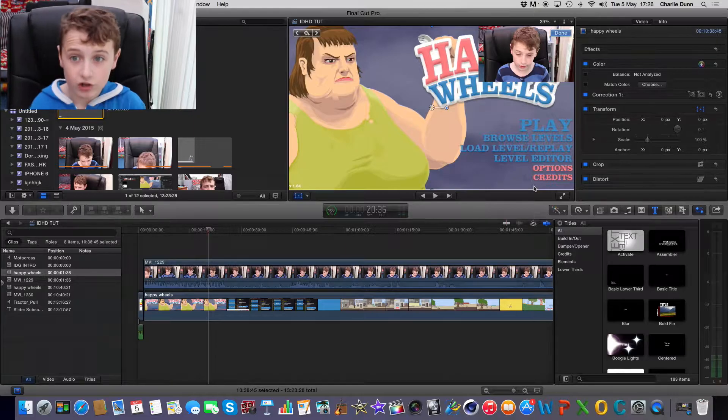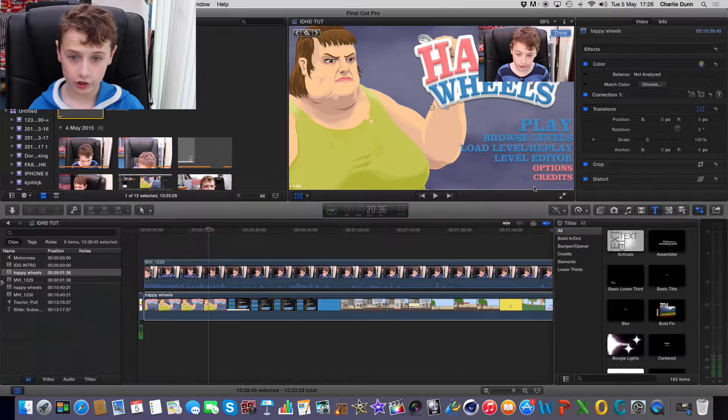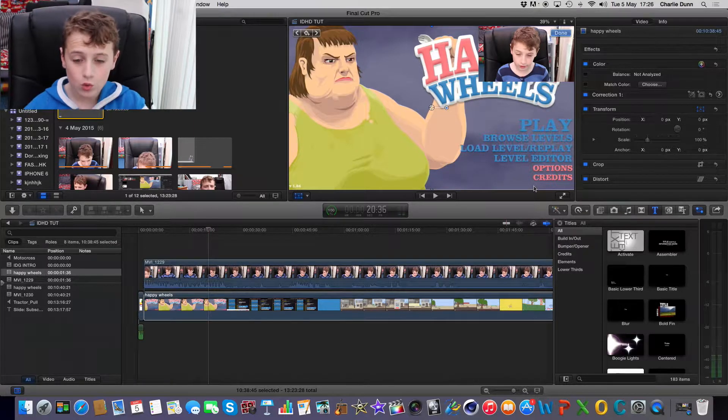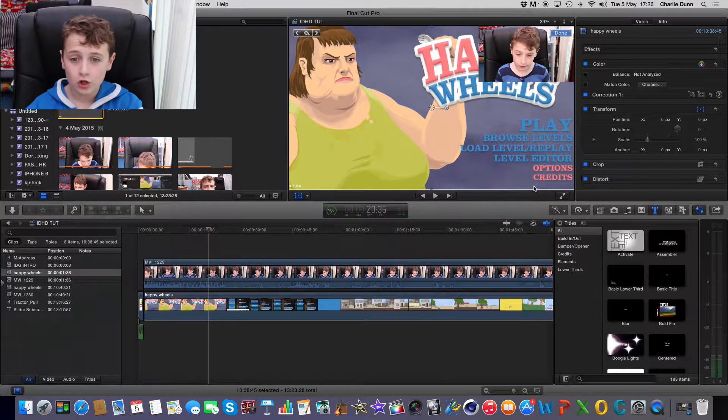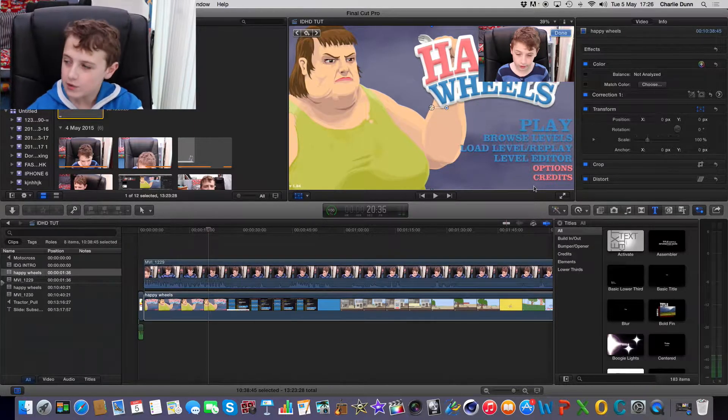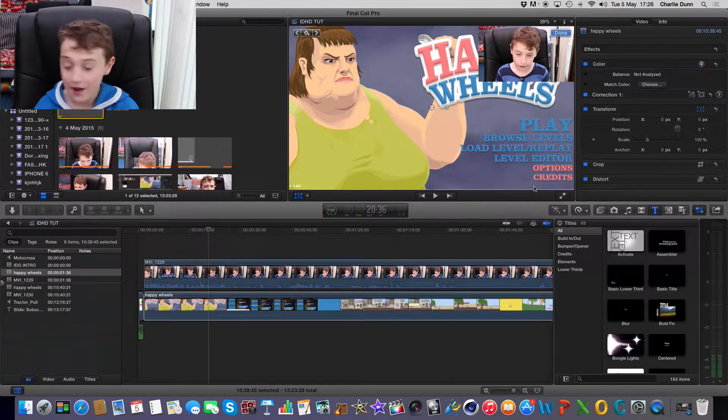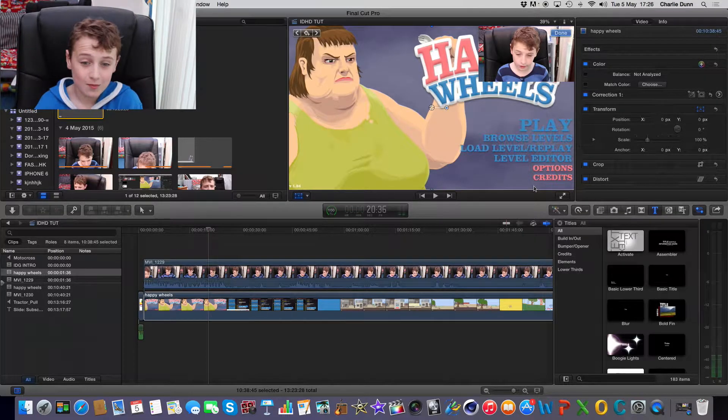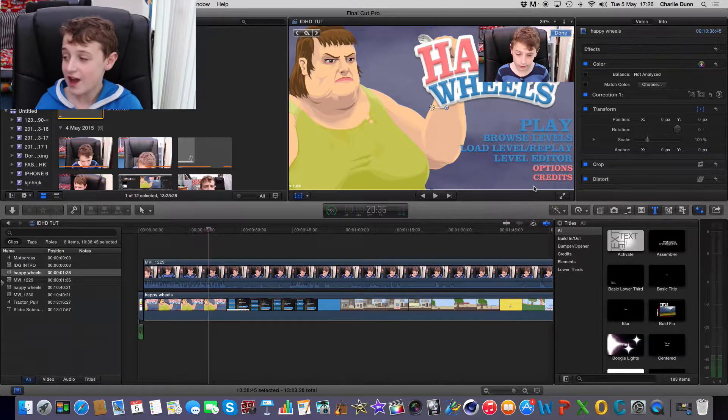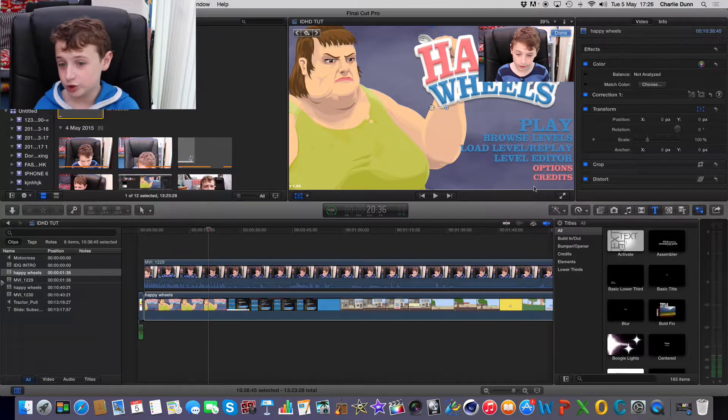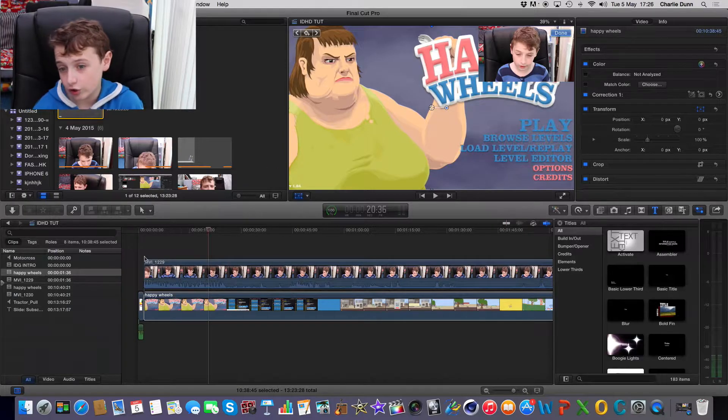Hey guys, what's up? iDragonHD Charlotte here and today we are going to be doing another Tutorial Tuesday and for once this time it is not on the head all. So I guess that's a good thing.